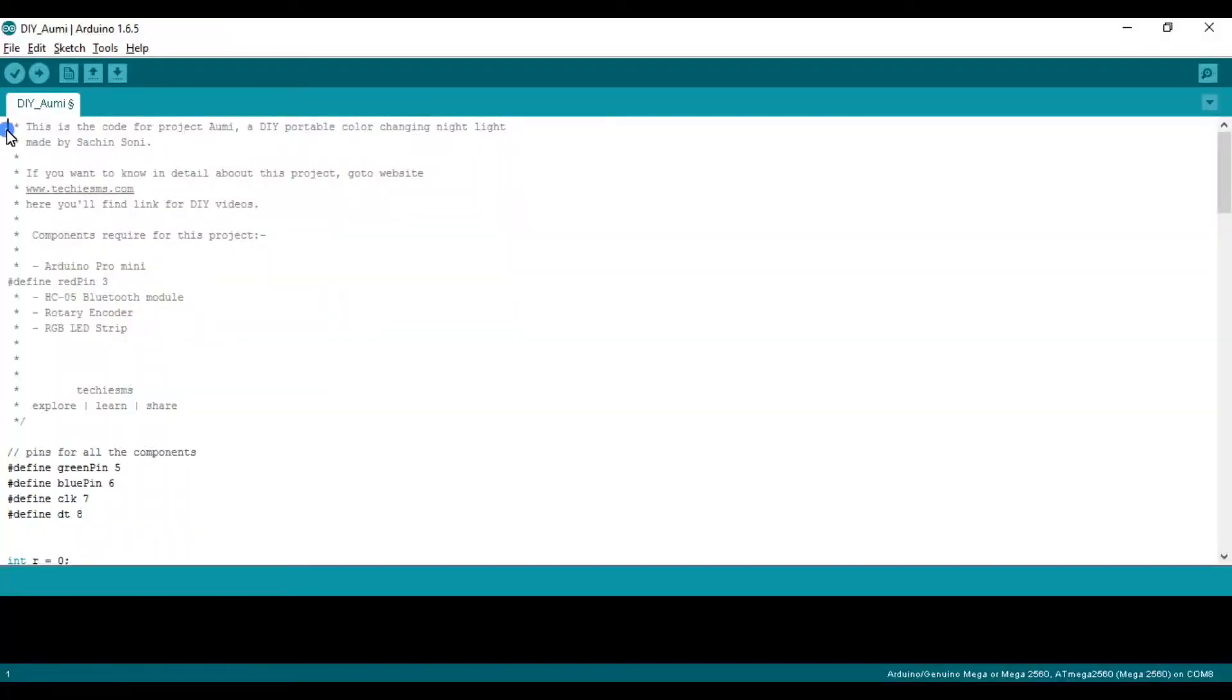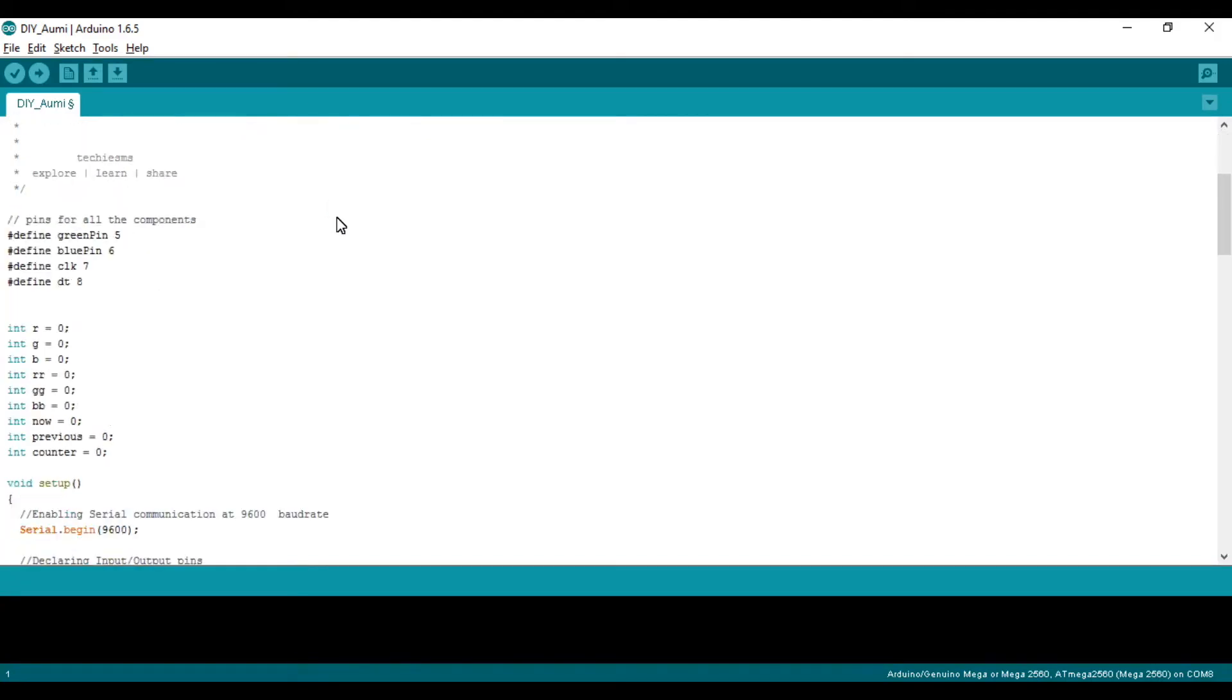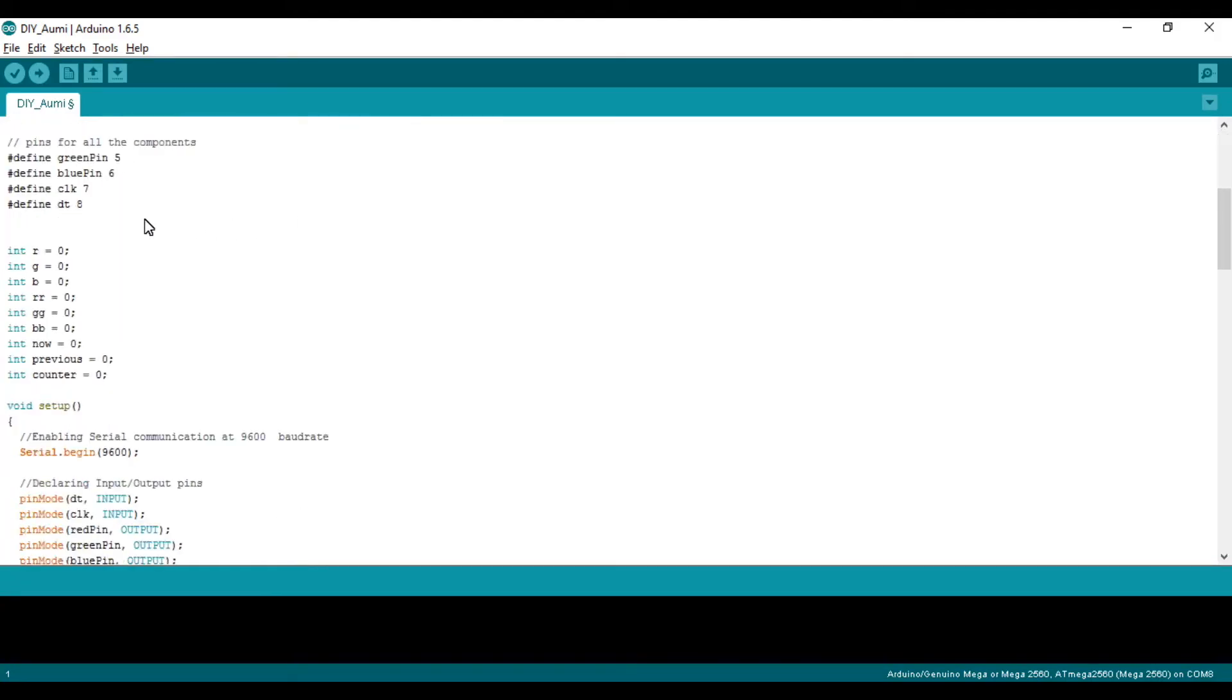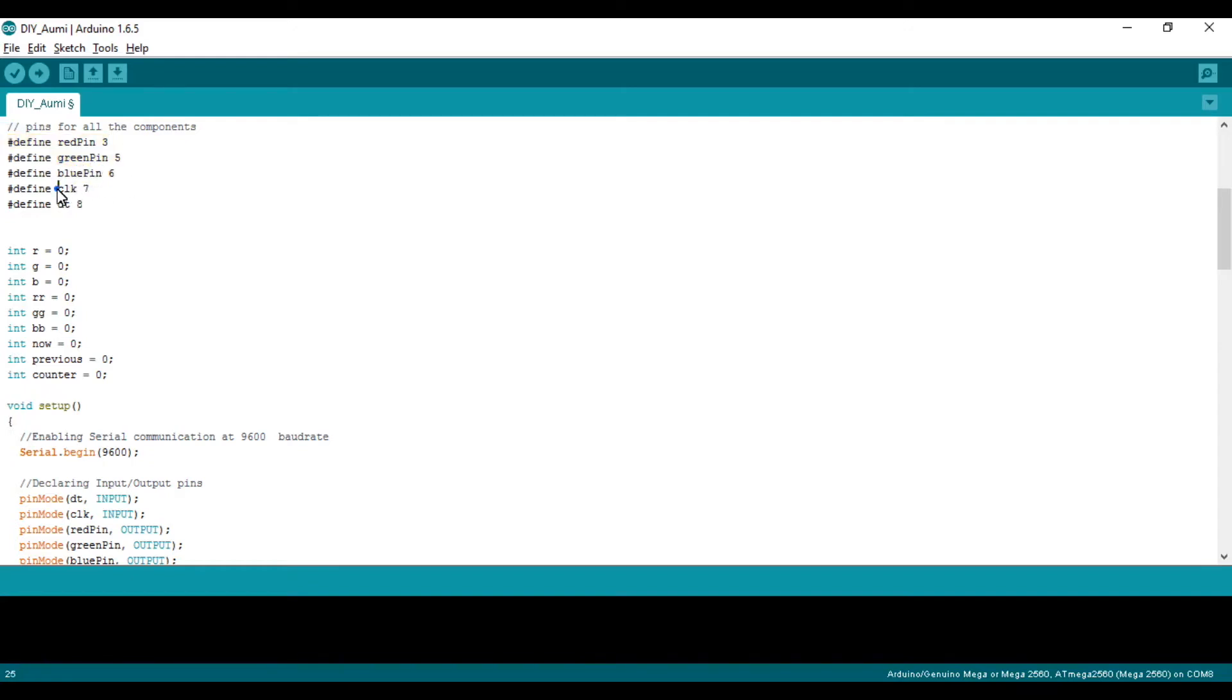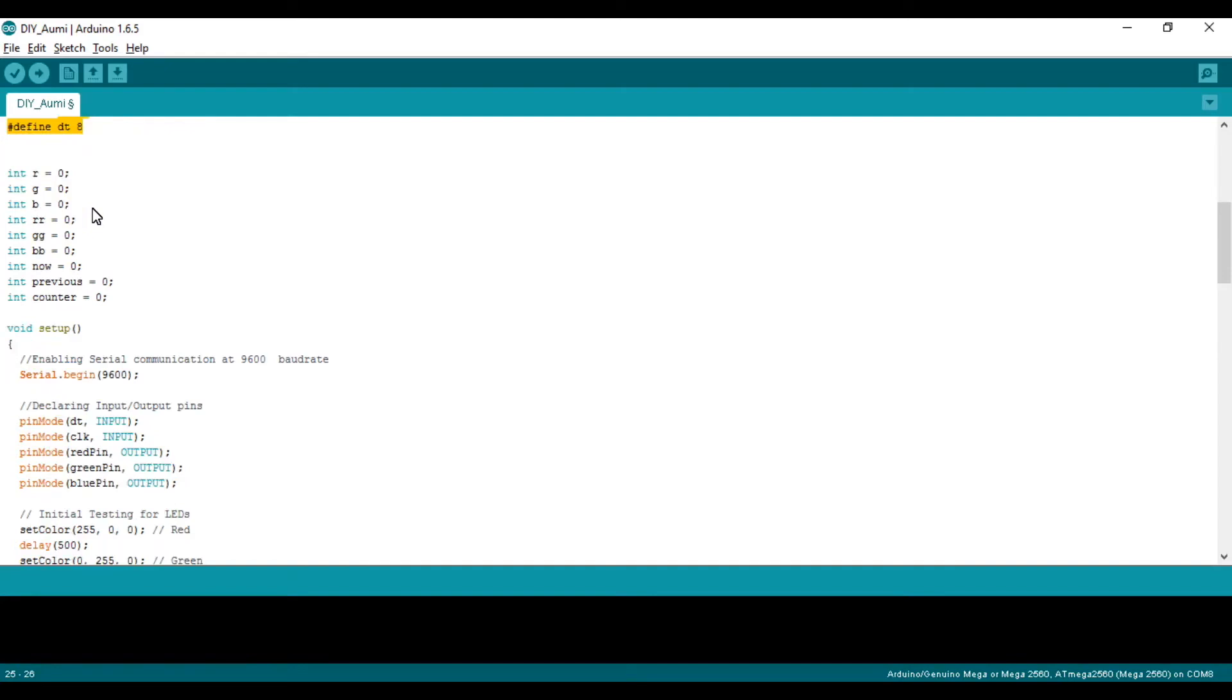First, let's look at the code. I have defined the pins required for the hardware. These three are for RGB LEDs, and these two are for the rotary encoder, which is required for the encoder. We need to have two pins. Then there are some variables initialized to zero which are required for this logic.